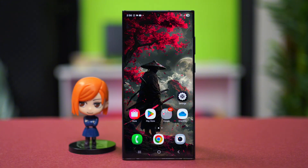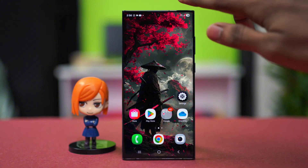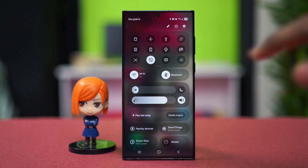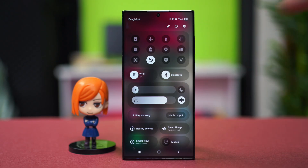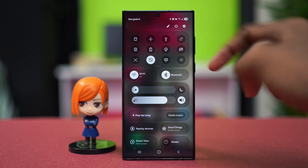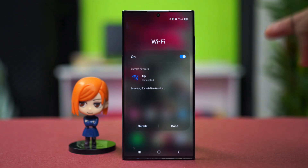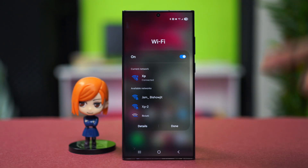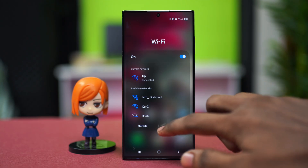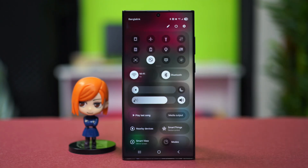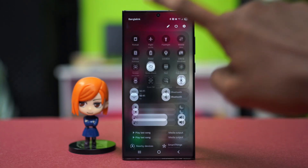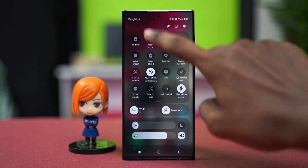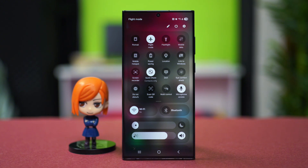Before we start, we need to make sure that we are properly connected to Wi-Fi or mobile data. Swipe down from the top of your phone and go to Wi-Fi or mobile data to make sure that either one of them is connected. If you don't have Wi-Fi, make sure to use mobile data or switch between them.